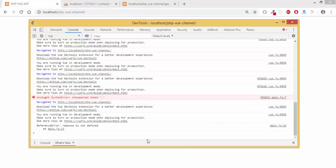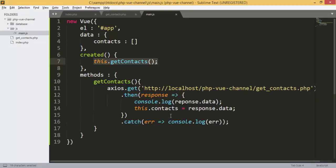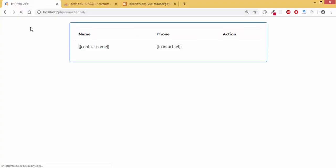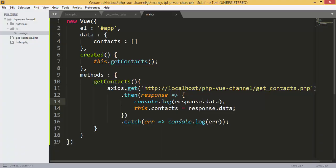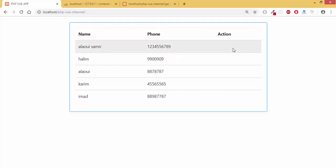There's another error with the response — I'll fix it and refresh the page. Now I have all my contacts displayed. The error was just in how I tried to console.log the response.